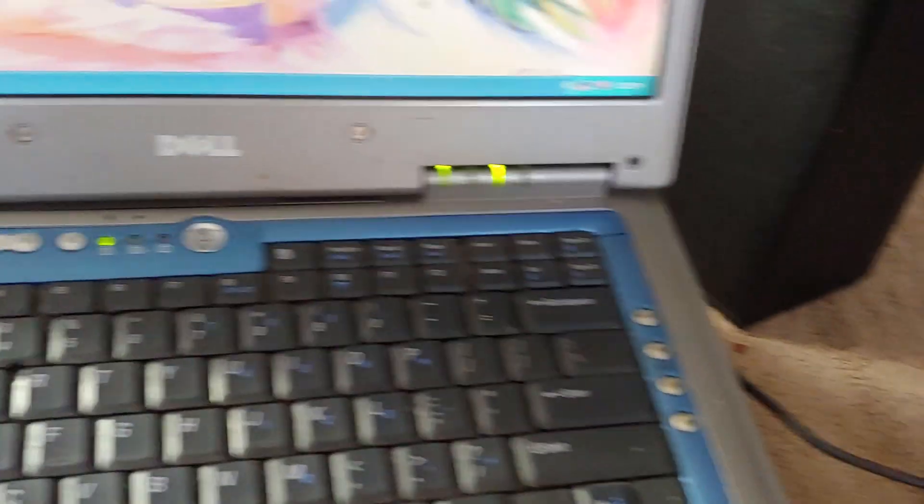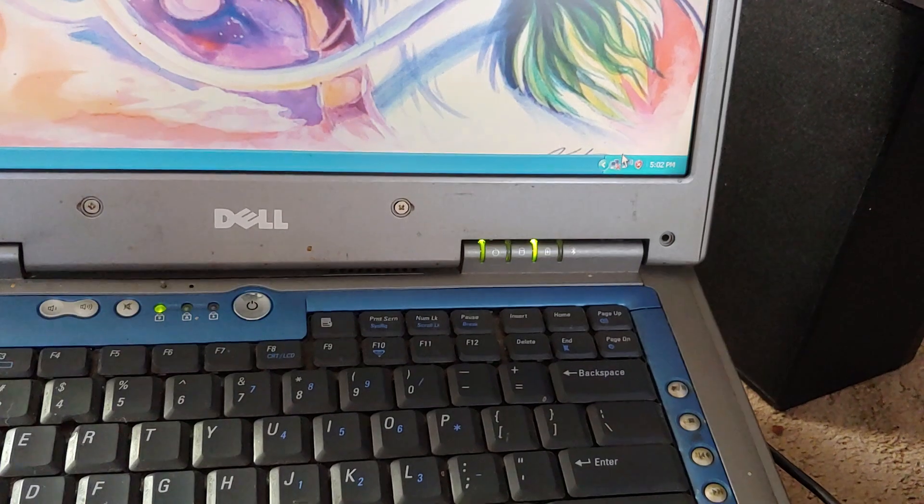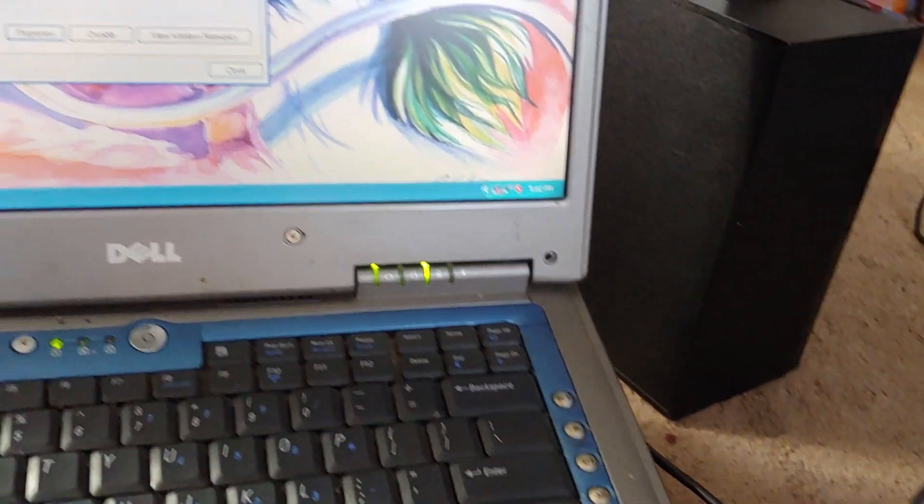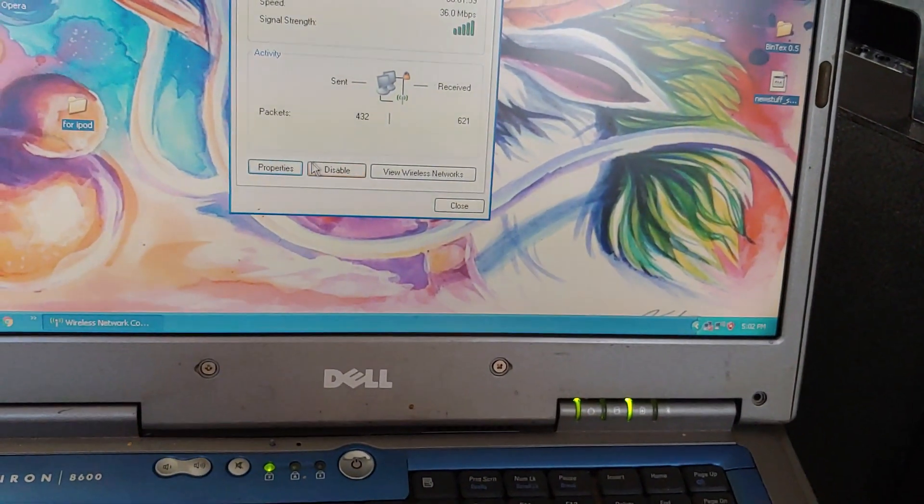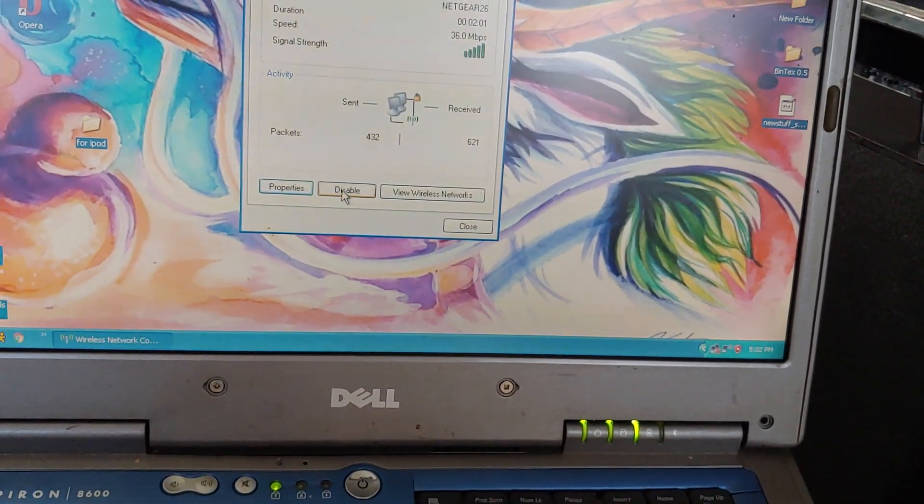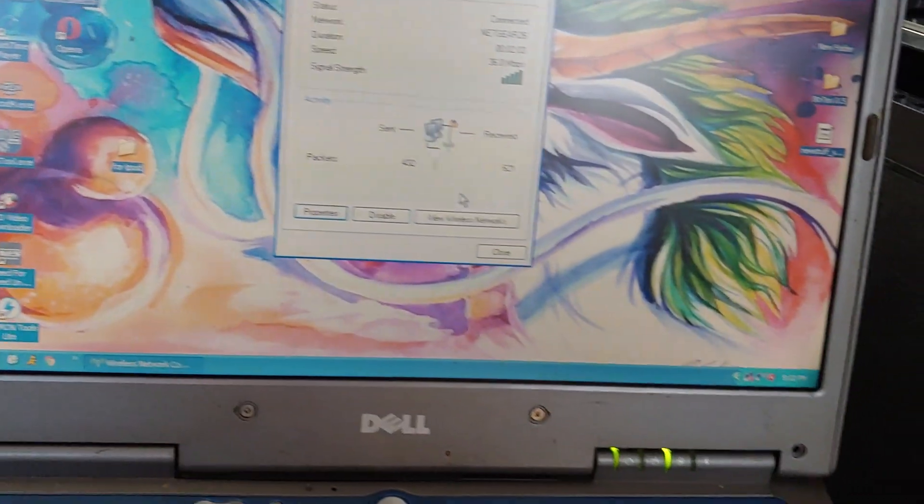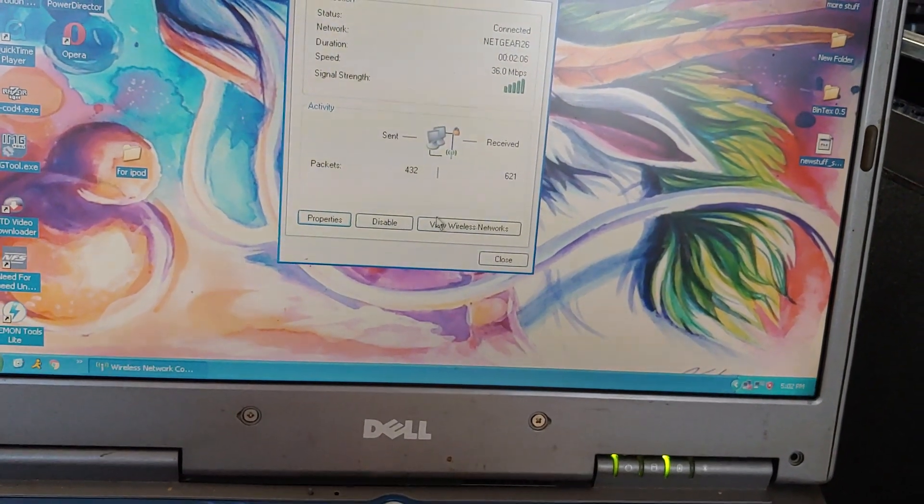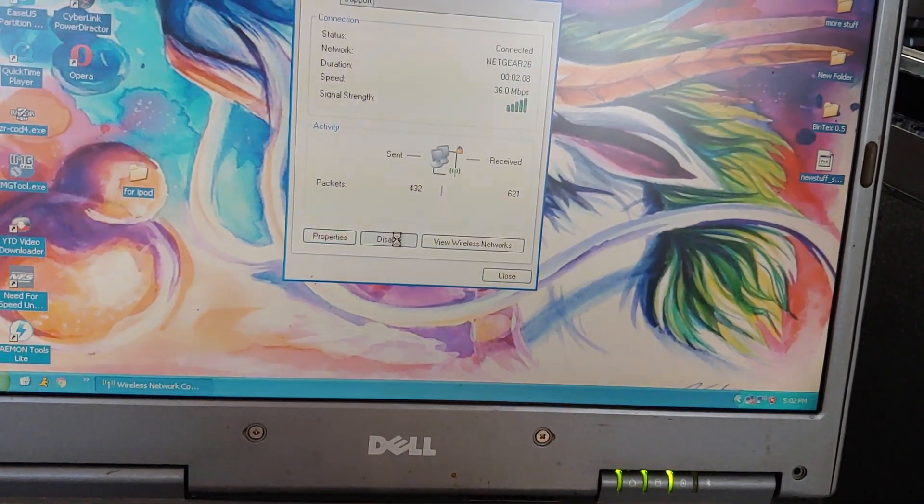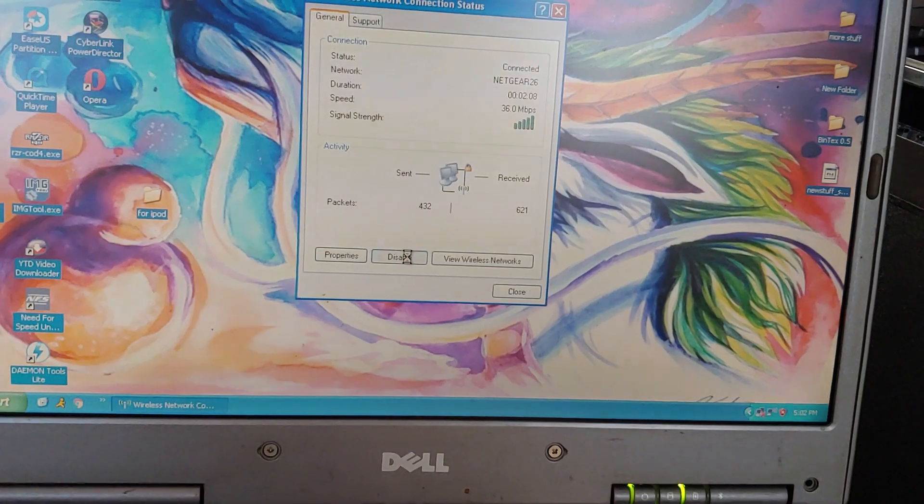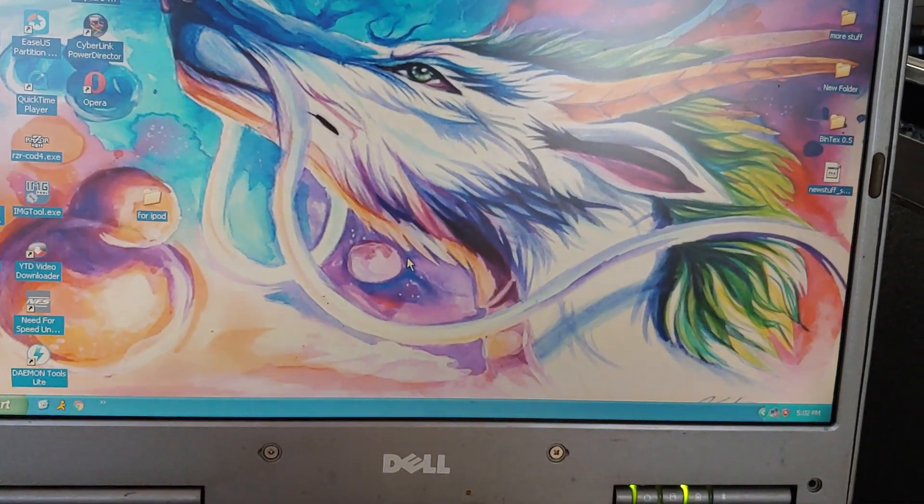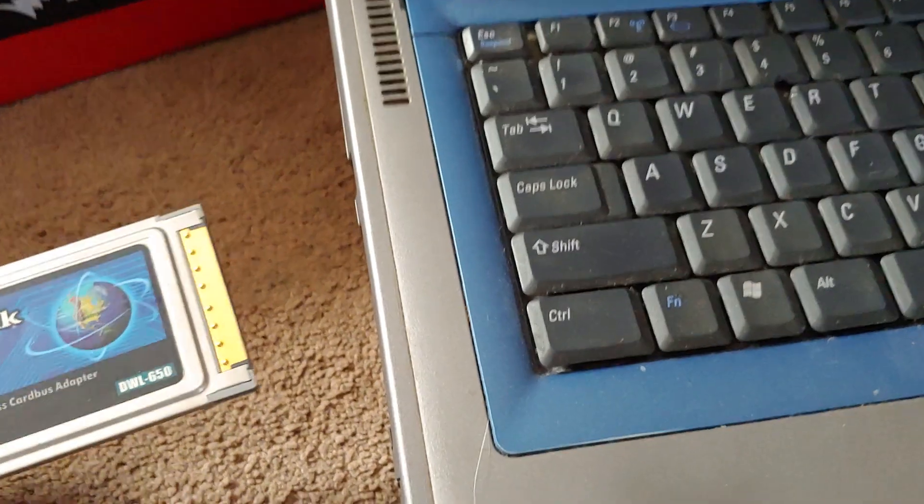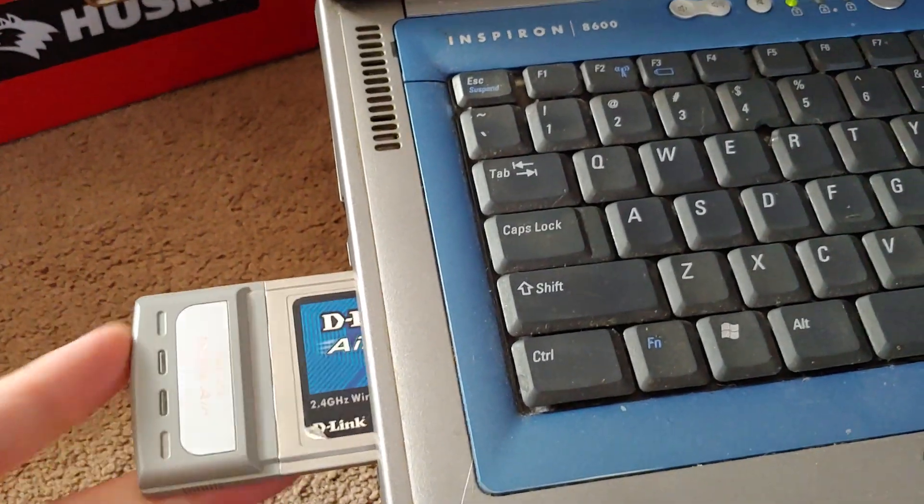So I am going to disable the Wi-Fi on here. Actually, my right mouse button doesn't work usually, so I don't know if I can re-enable it that way. Hope I can. Okay, now that it's disabled, let's pop this card in and see if it does anything.